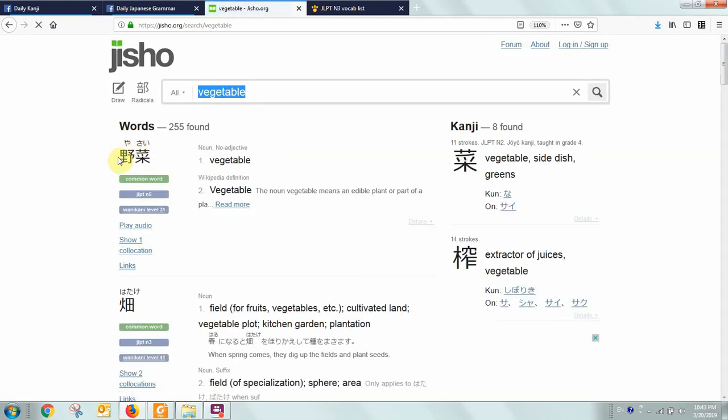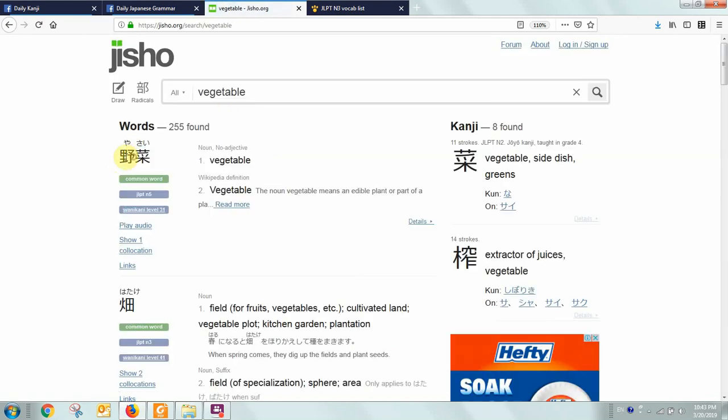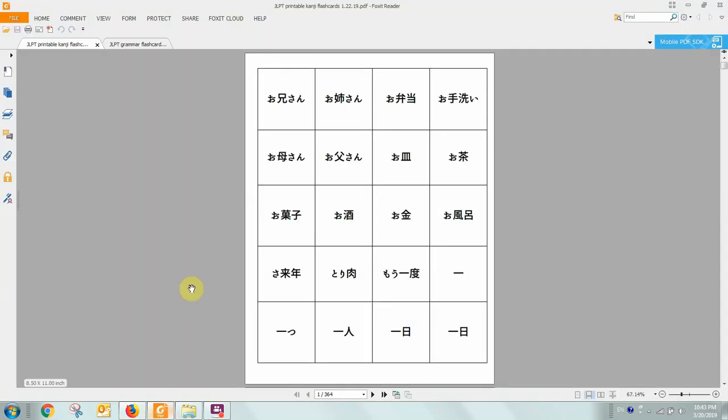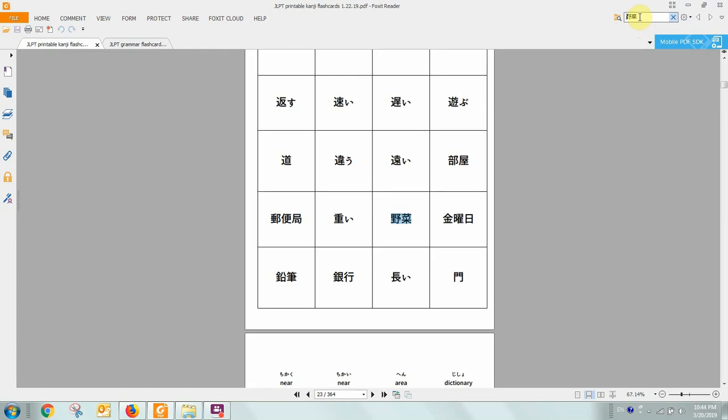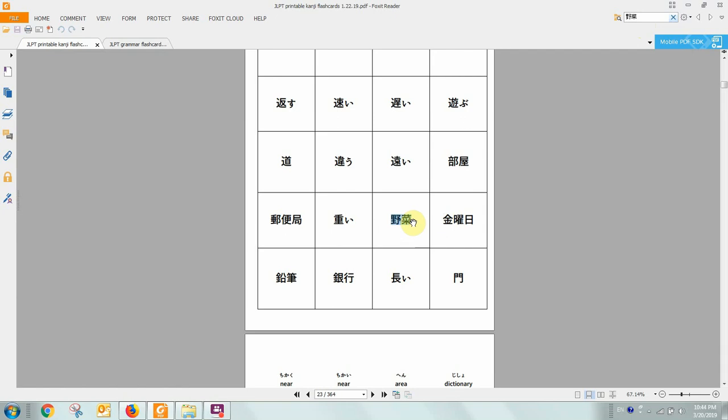And then capture with Ctrl-C on your keyboard the kanji. And then you can go over to the PDF file. This is the printable kanji flashcards. And use the Find button to search for the kanji using Ctrl-V to paste it. And it found it.